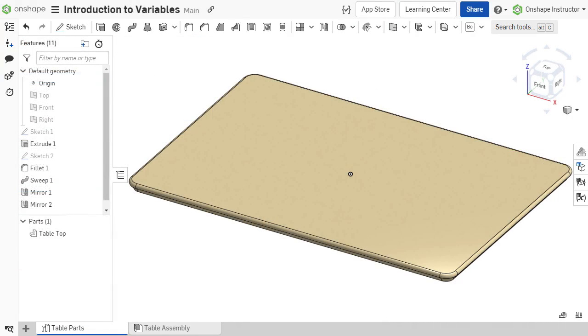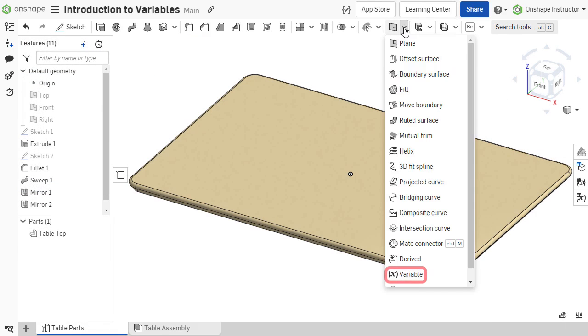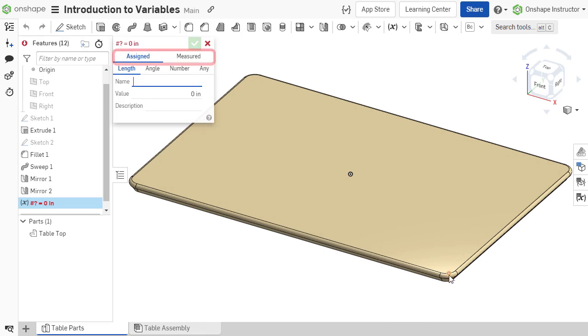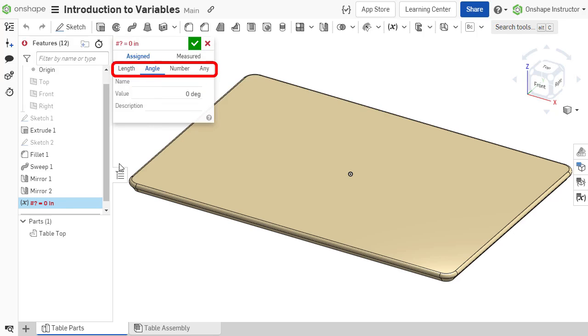To create a variable, select the variable feature from the feature toolbar in a parts studio. In addition to being assigned or measured, variables can also represent lengths, angles, or numbers without units.